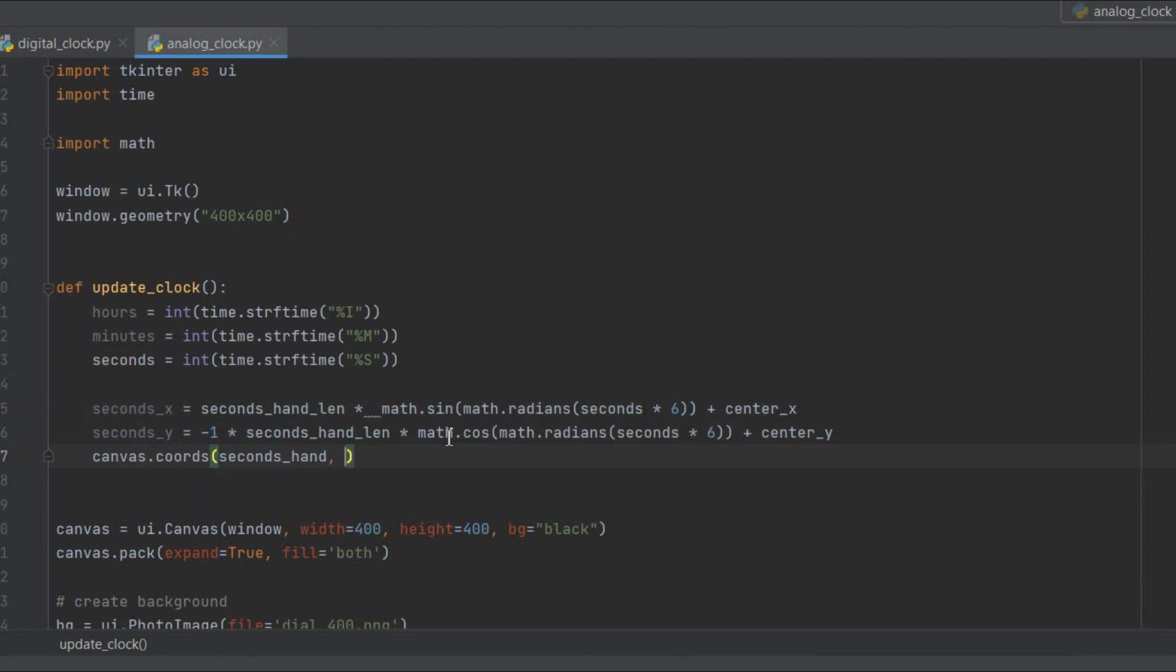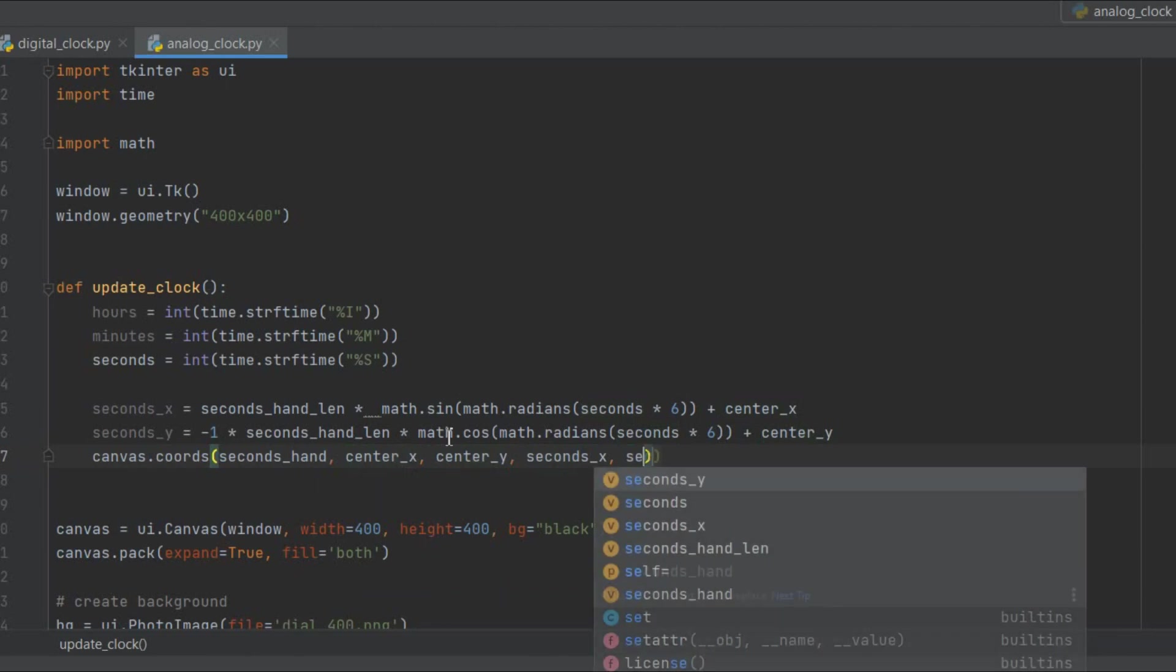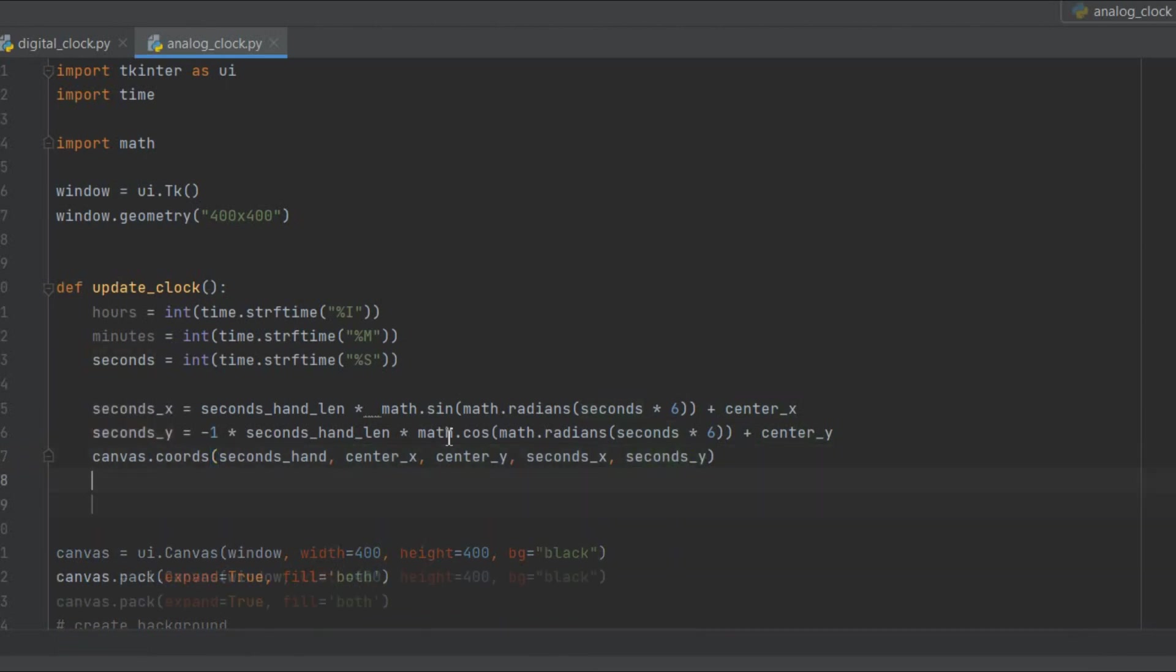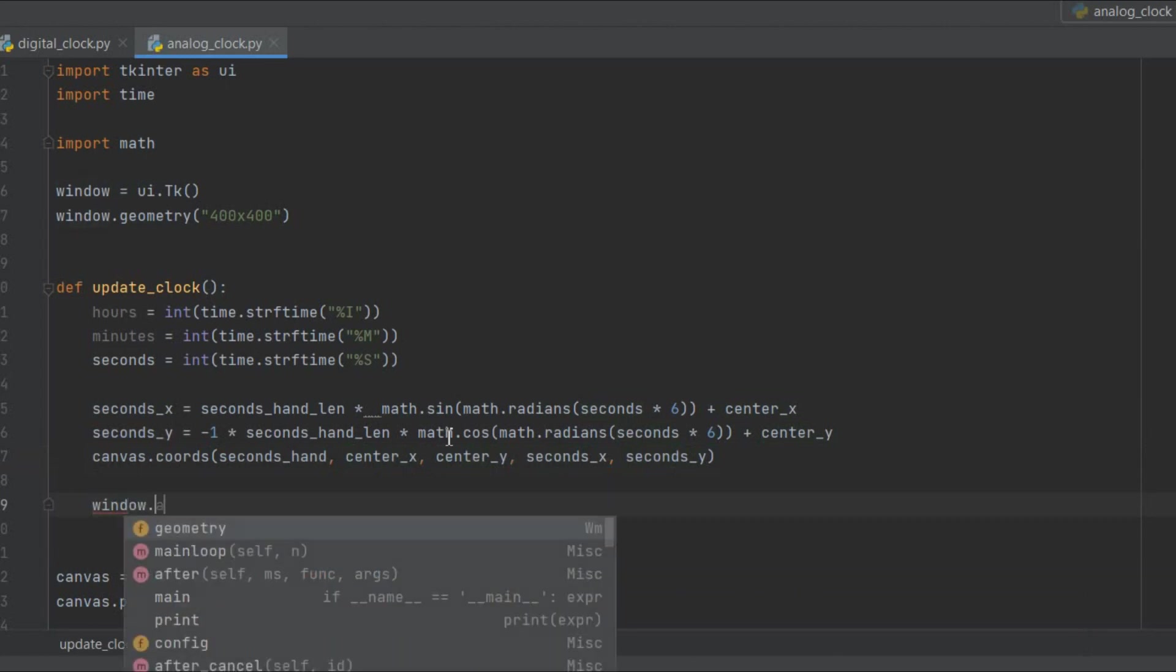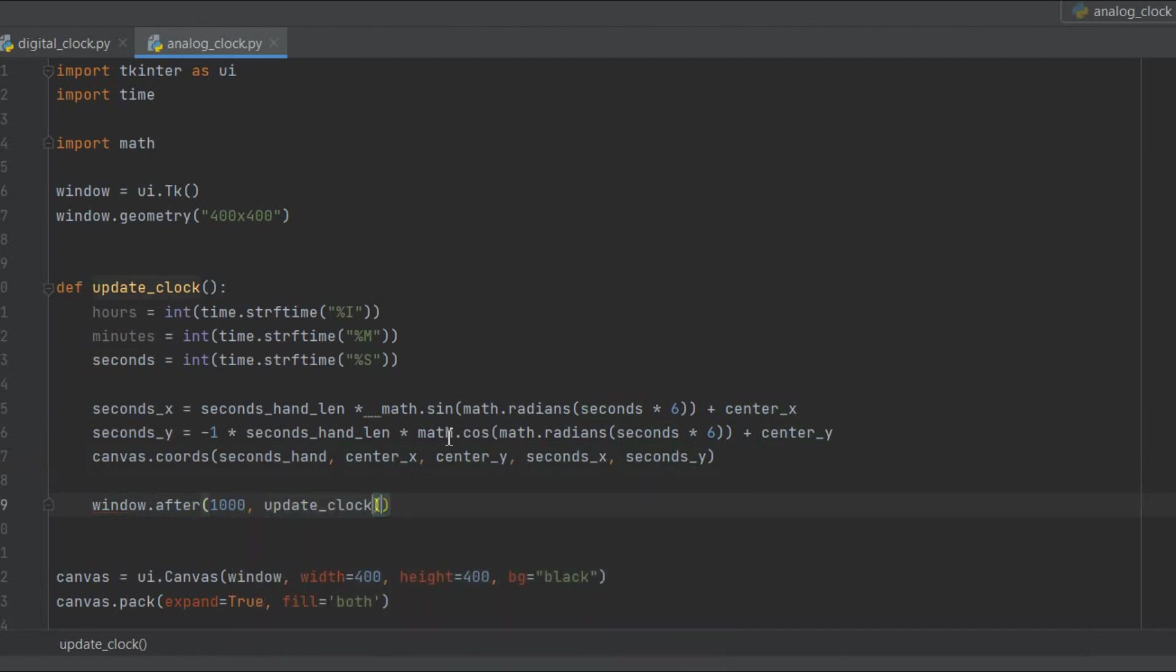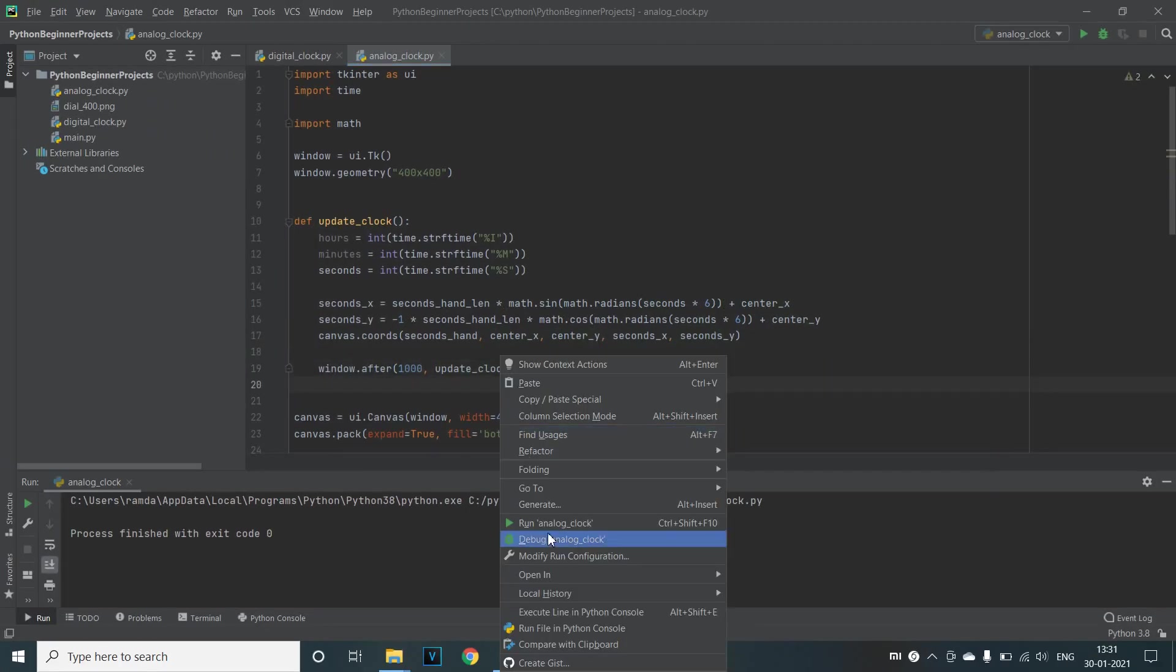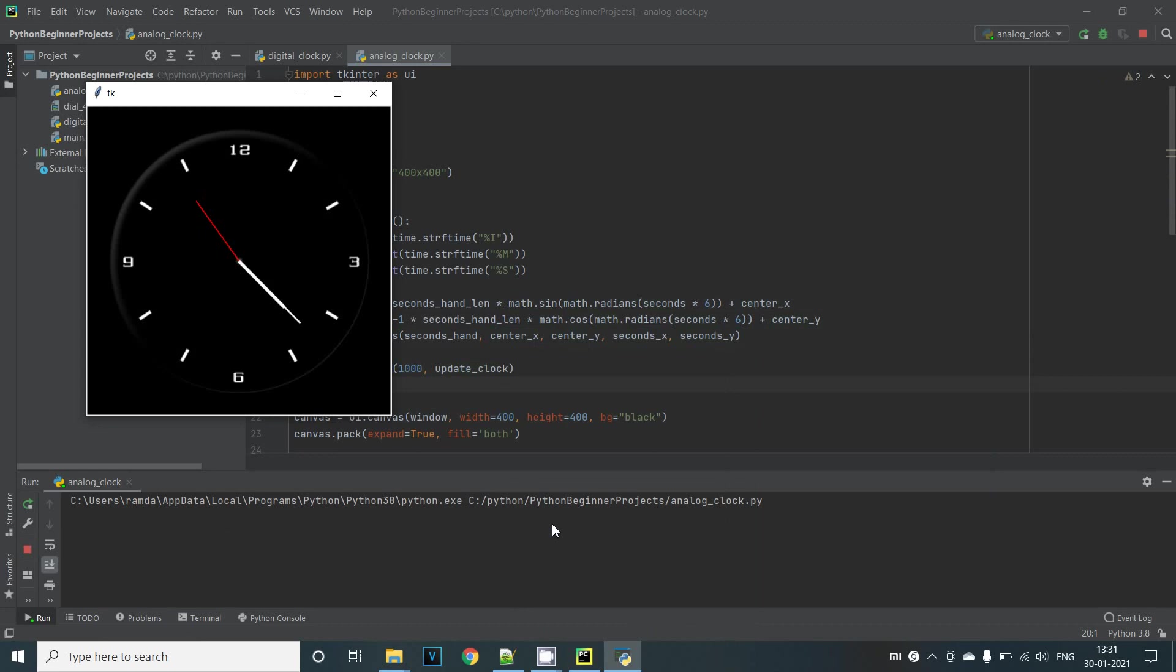Now we can call the canvas.coords function where we can pass the updated endpoints of our line. So first we'll pass in our line object seconds_hand followed by the x, y coordinates of the center of the clock which is center_x and center_y. Then we'll pass the other endpoint of the line which we just calculated as seconds_x and seconds_y. To update the coordinates every second we simply call window.after and pass 1000ms which is one second and also the function that is to be called which is update_clock again. Remember that previously we called the after function on the label when we created the digital clock but it works for the window as well. When we run this we can see that our seconds hand is working fine.